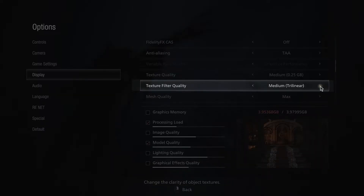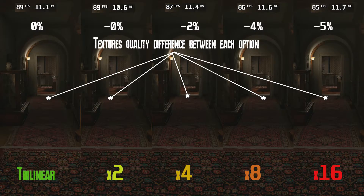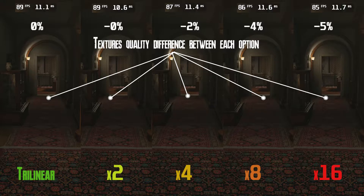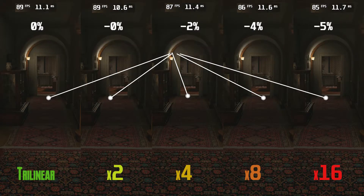Next we have texture filter quality with five options: Medium, Trilinear, and then High Anisotropic x2, x4, x8, and x16. Medium looks rough — I don't recommend using it. Use High x2 instead since you get the same performance but superior visuals. x4 looks even better but you lose around 2% performance. If you have enough GPU power to spare, you can use x8. x16 is a waste, especially at 1080p with less than maximum texture quality — you won't notice any difference compared to x8 and you lose around 5% compared to Medium or x4.